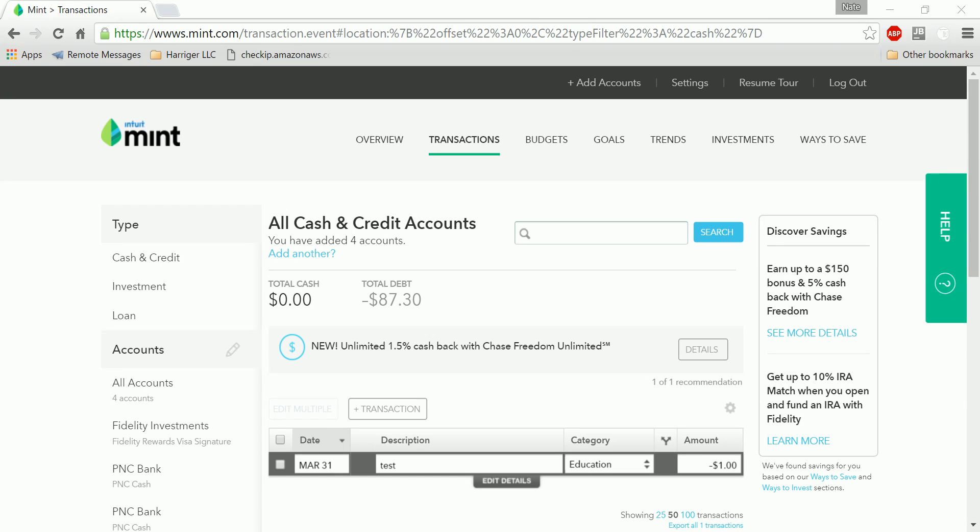If you're not familiar with Mint, it's a web-based personal financial management service. Basically, it lets you aggregate your various credit cards, checking accounts, and investment accounts to give you a view of your financial situation.